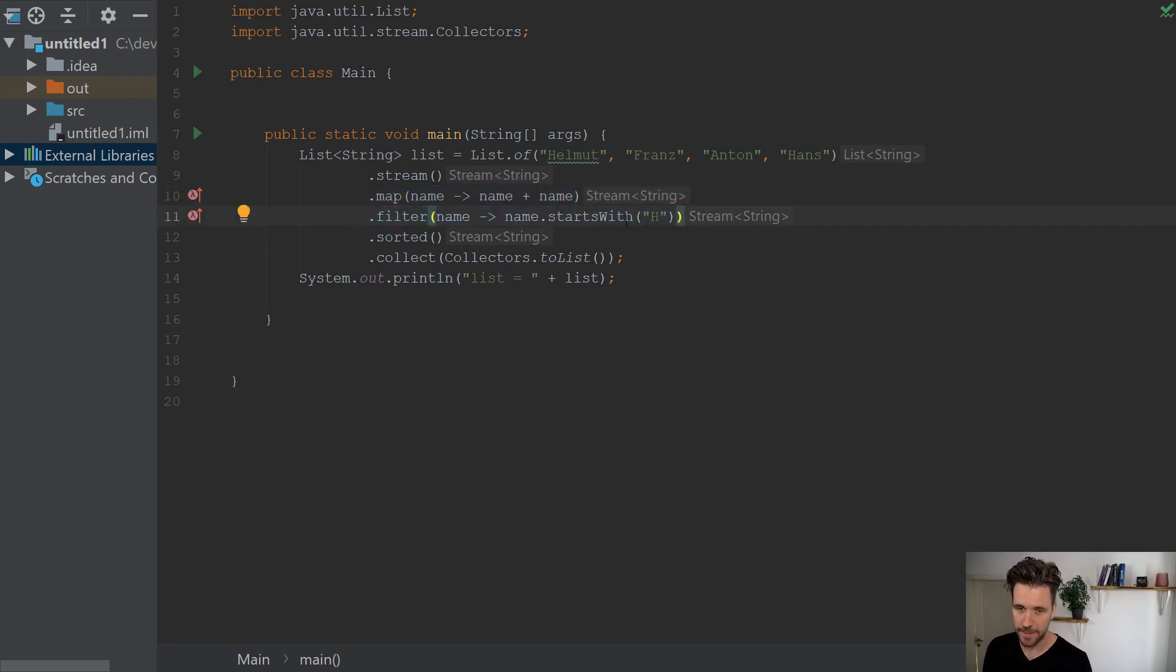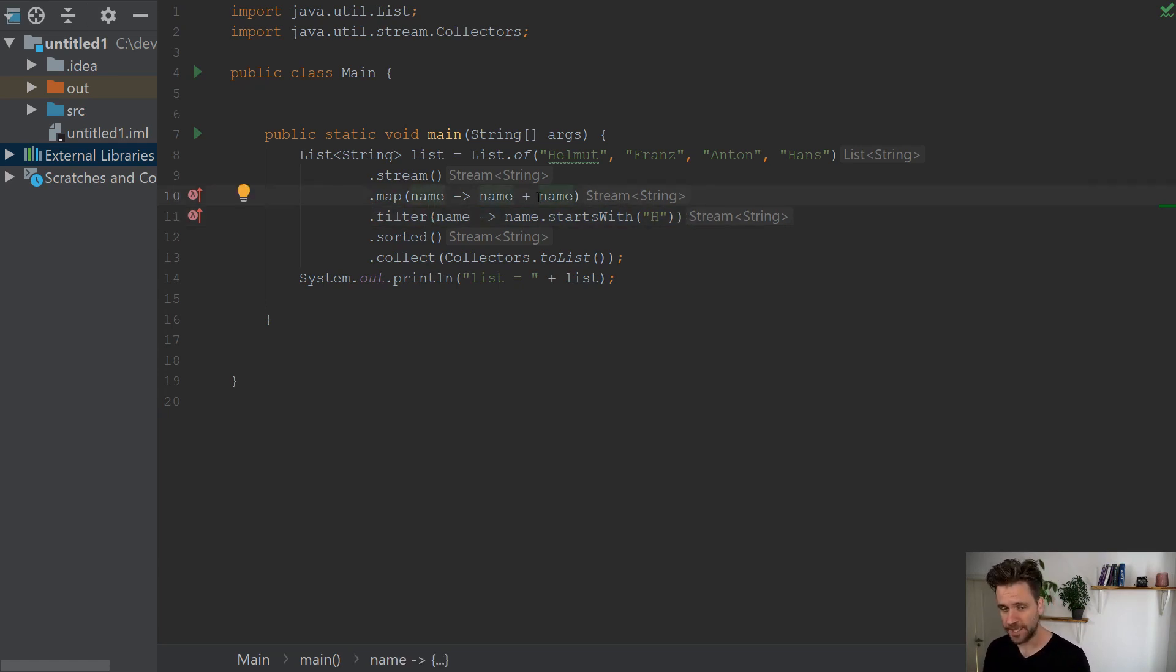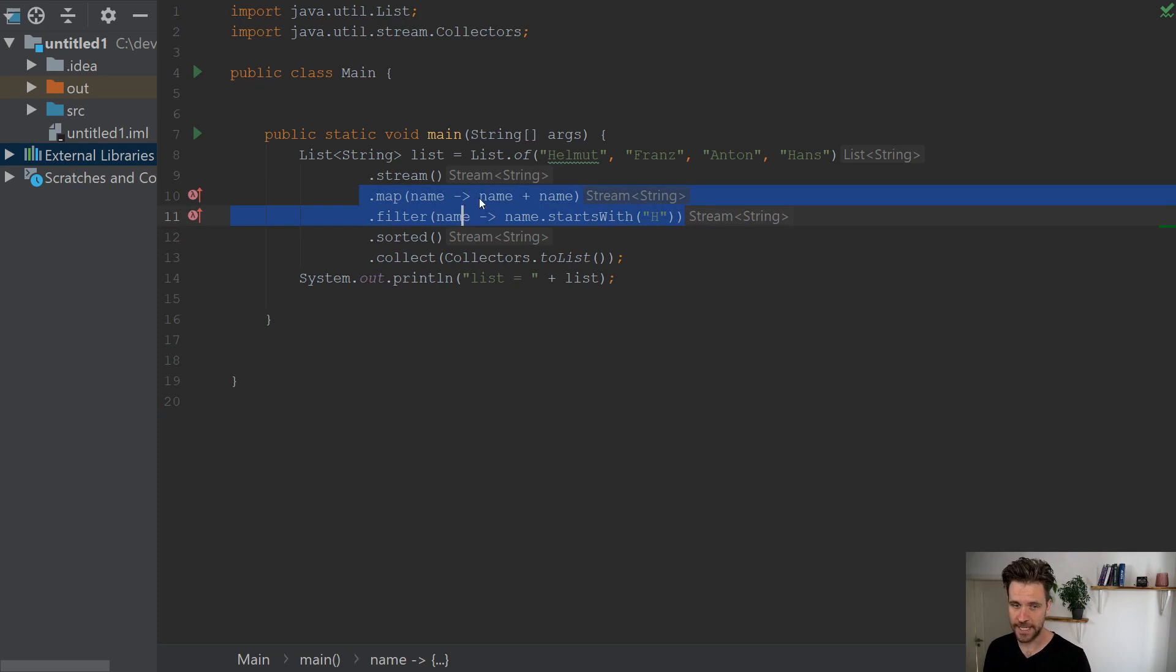The name starts with an uppercase H. Now what I noticed with some colleagues when they try to debug this thing and want to step inside the map or the filter call, they will just put a breakpoint here.